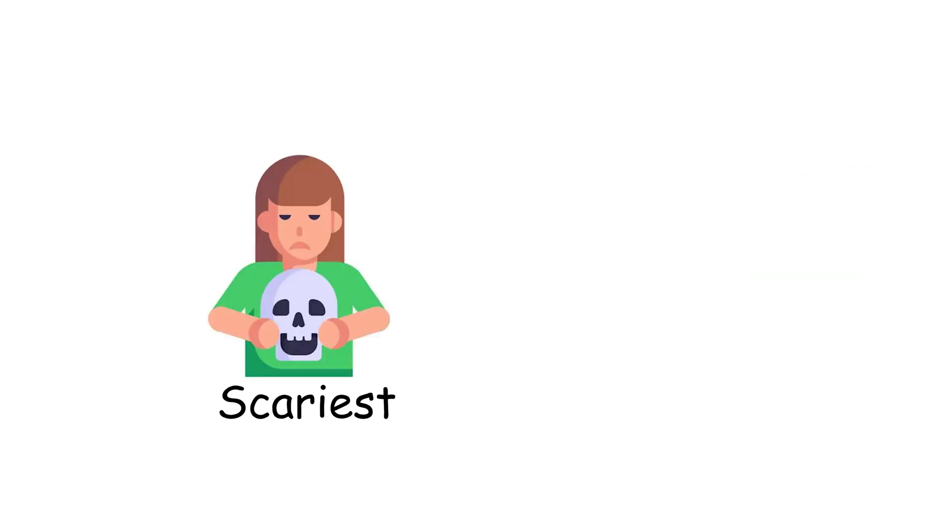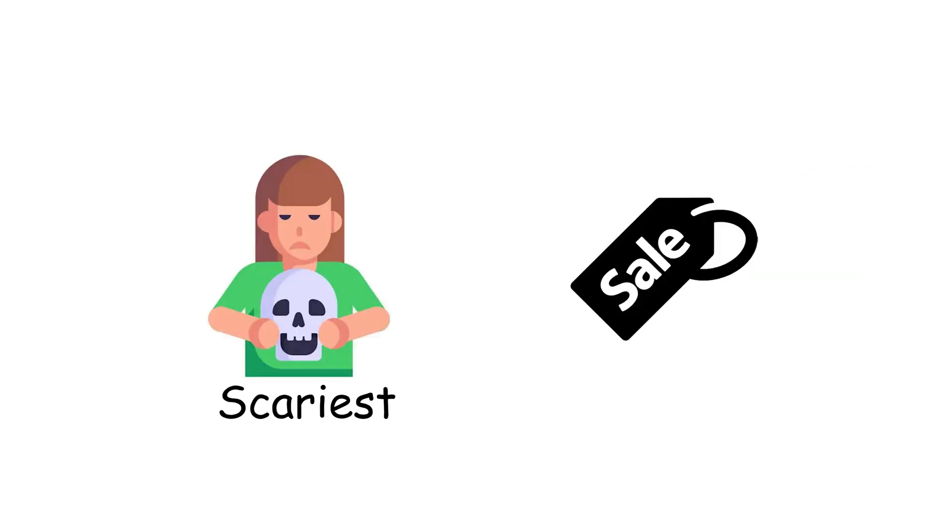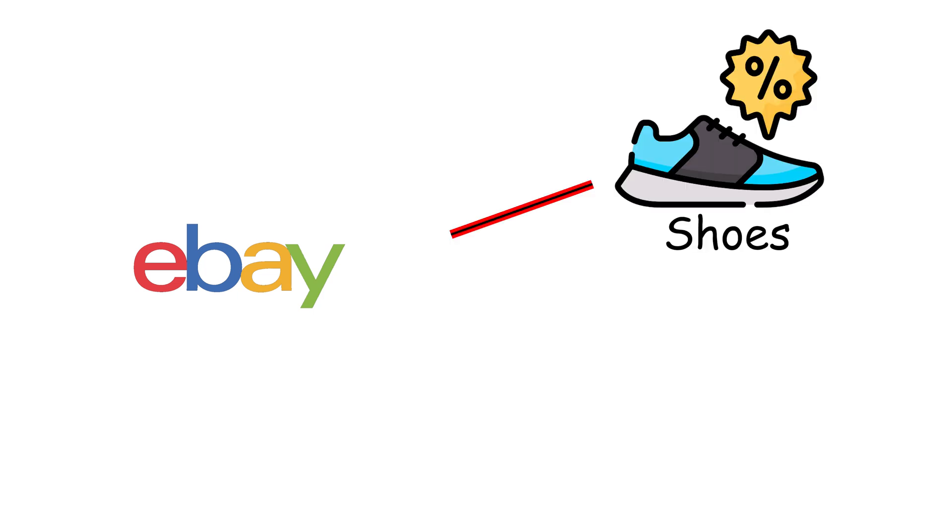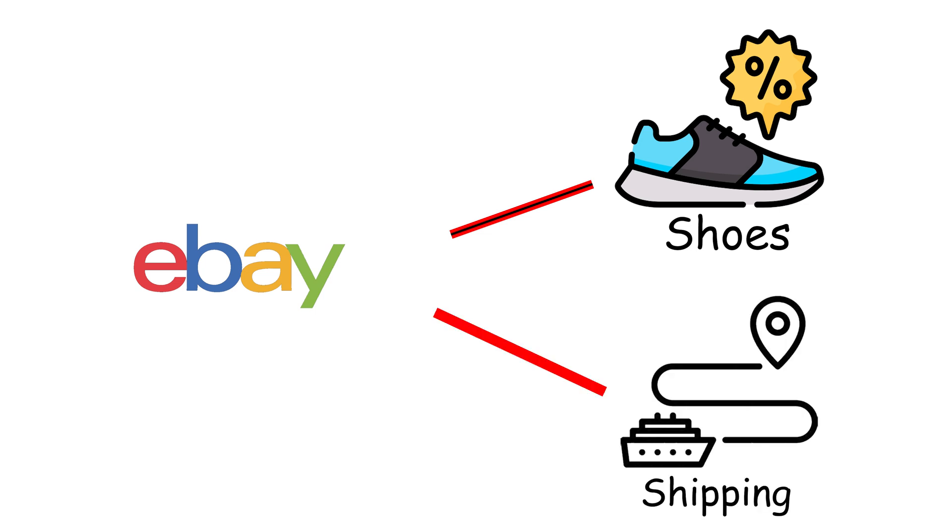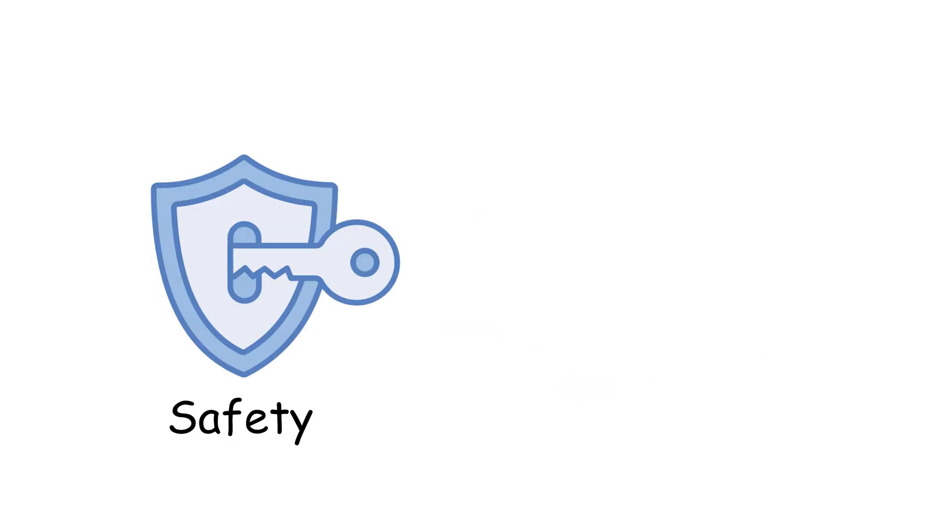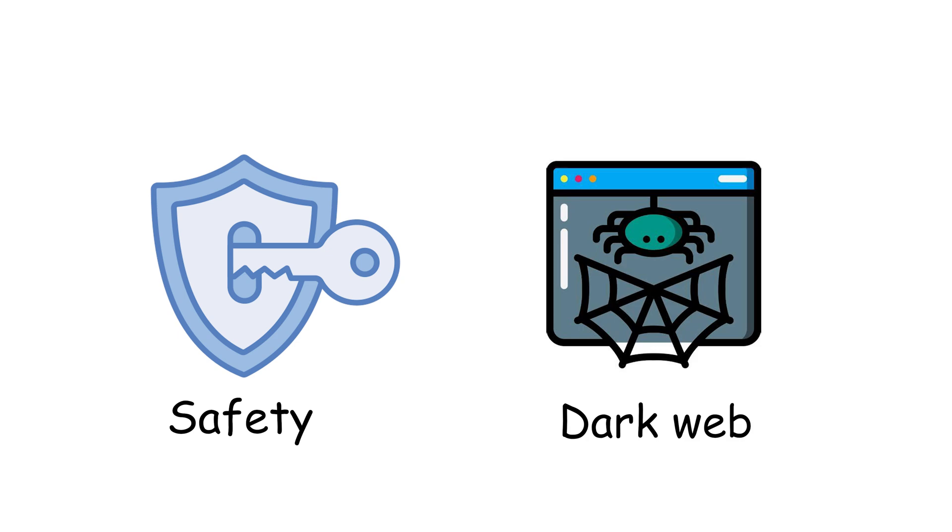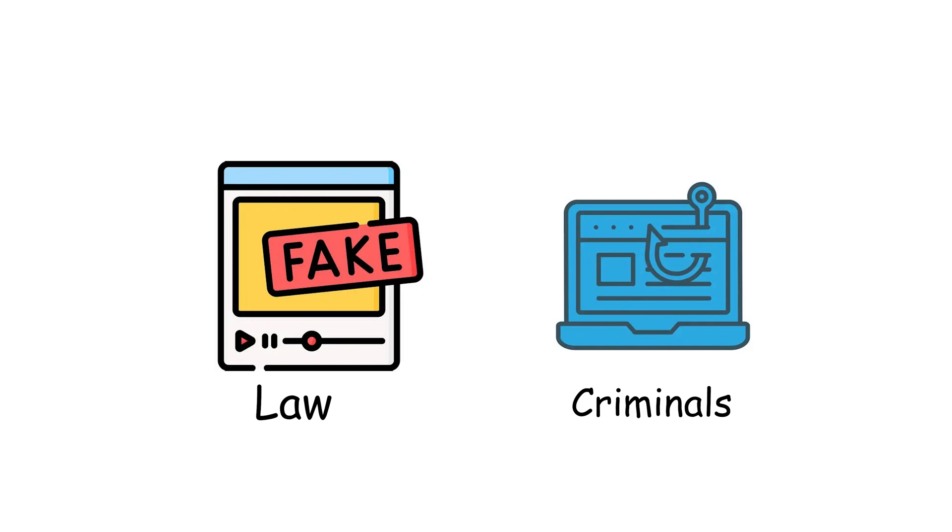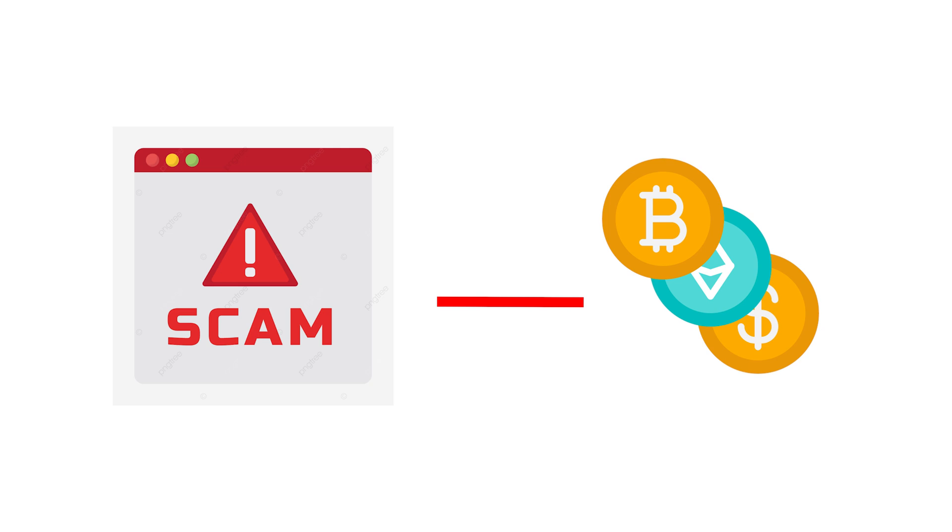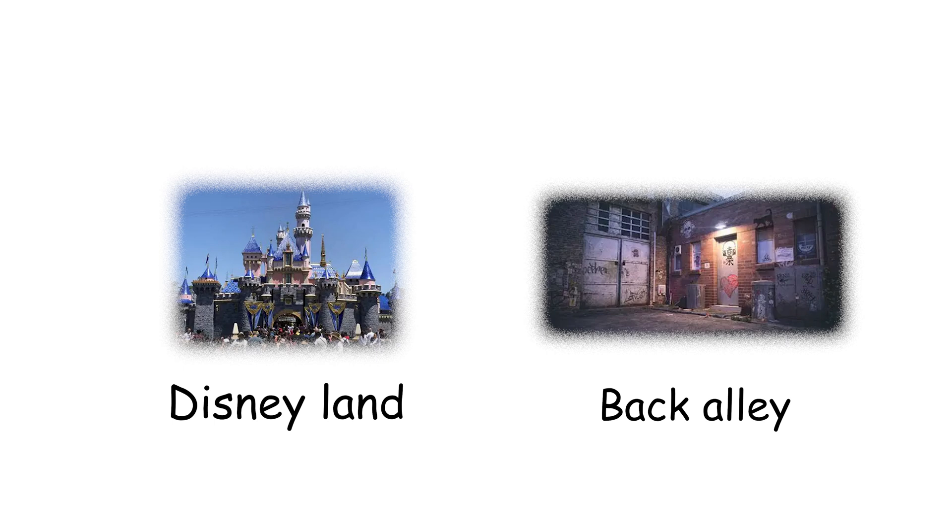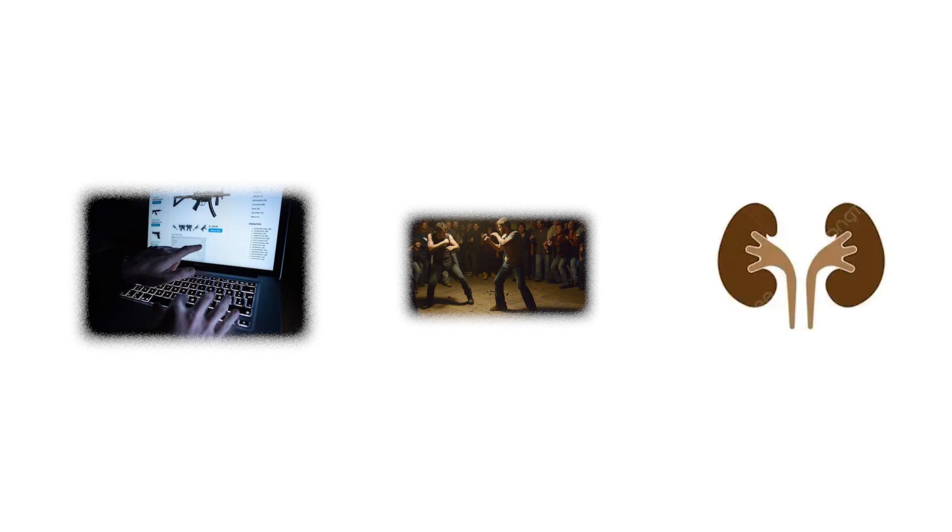The scariest part isn't just what's for sale, it's how ordinary it looks. Listings read like eBay, except instead of secondhand shoes, it's kilograms of heroin. Instead of Amazon delivery times, it's encrypted shipping routes. But don't mistake accessibility for safety. The dark web is crawling with honeypots. Fake markets run by law enforcement, baiting would-be criminals into making mistakes. Others are outright scams, vanishing with your cryptocurrency before you know what happened. If the surface web is Disneyland, and the birdie web is a back alley, the dark web is stepping into an underground fight club where half the fighters aren't real, and the other half want your kidneys.